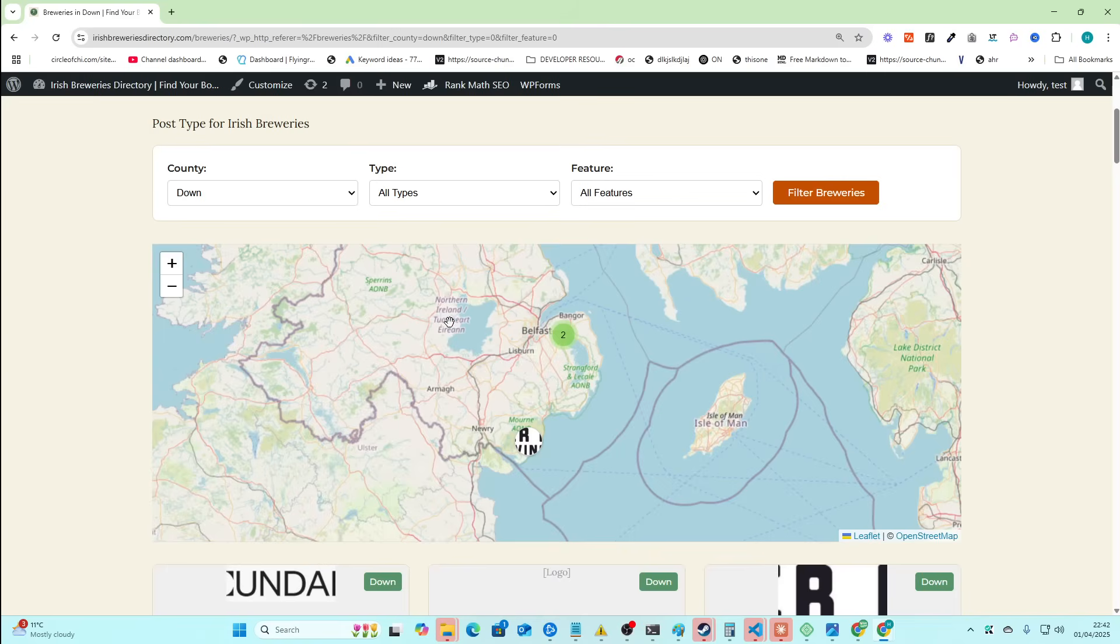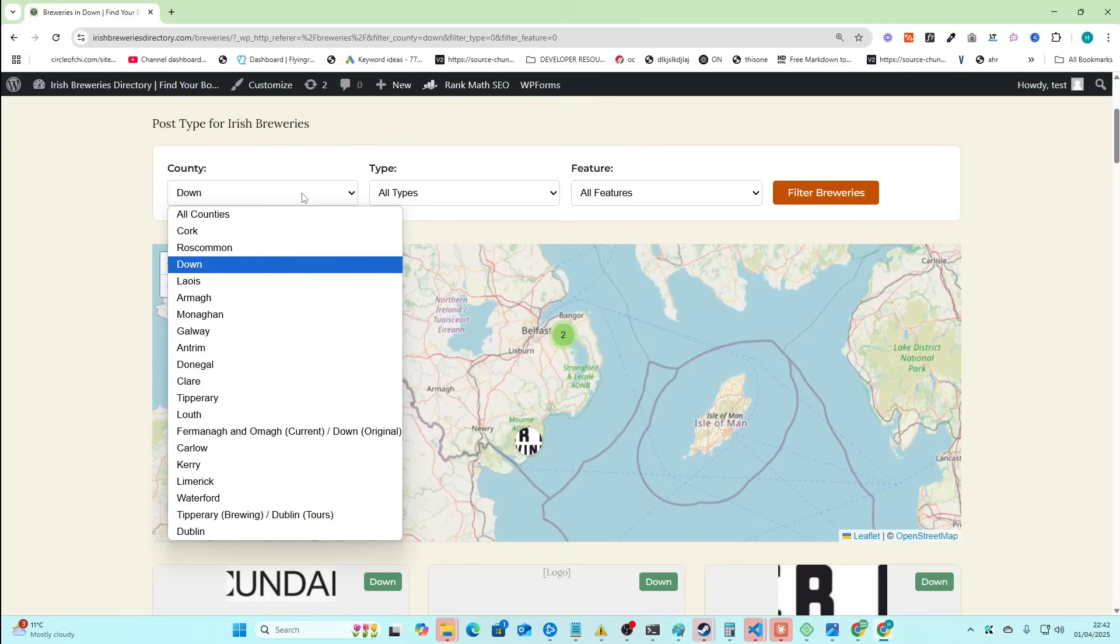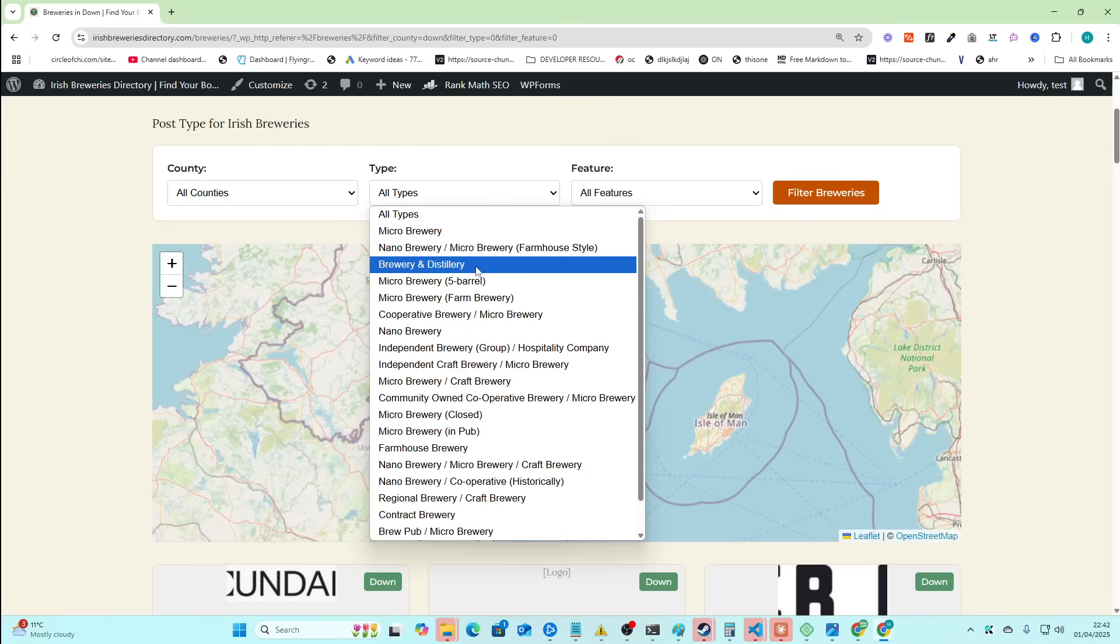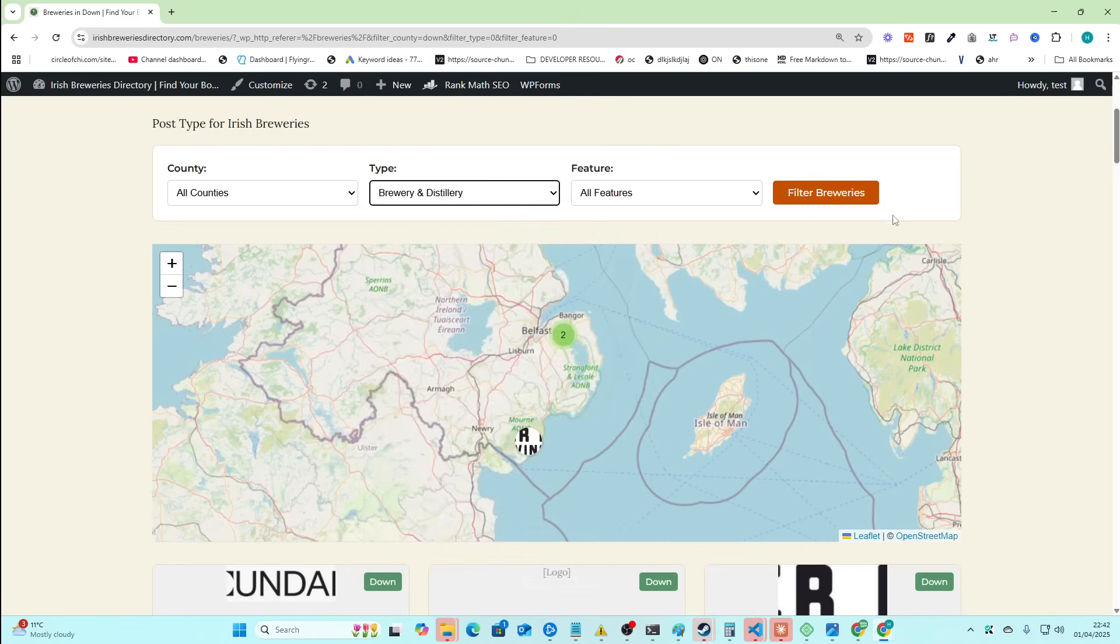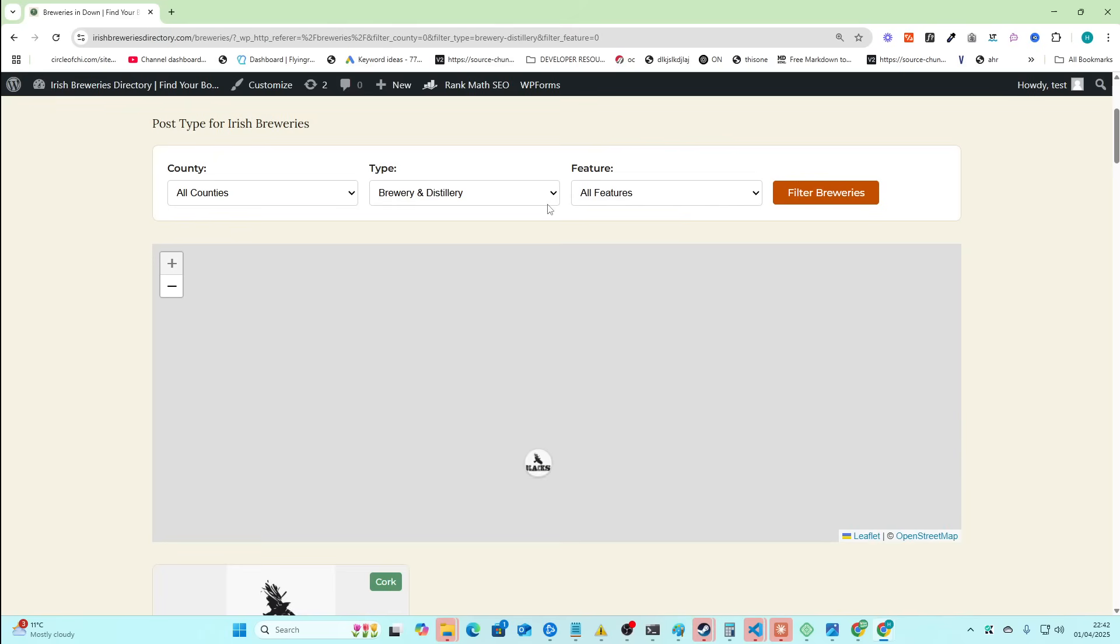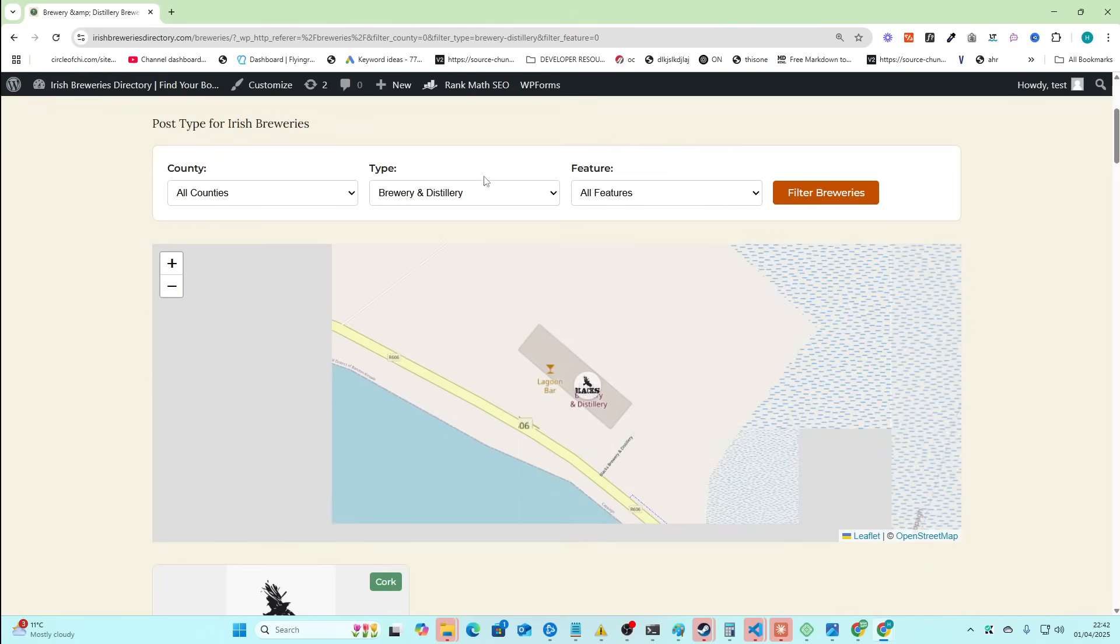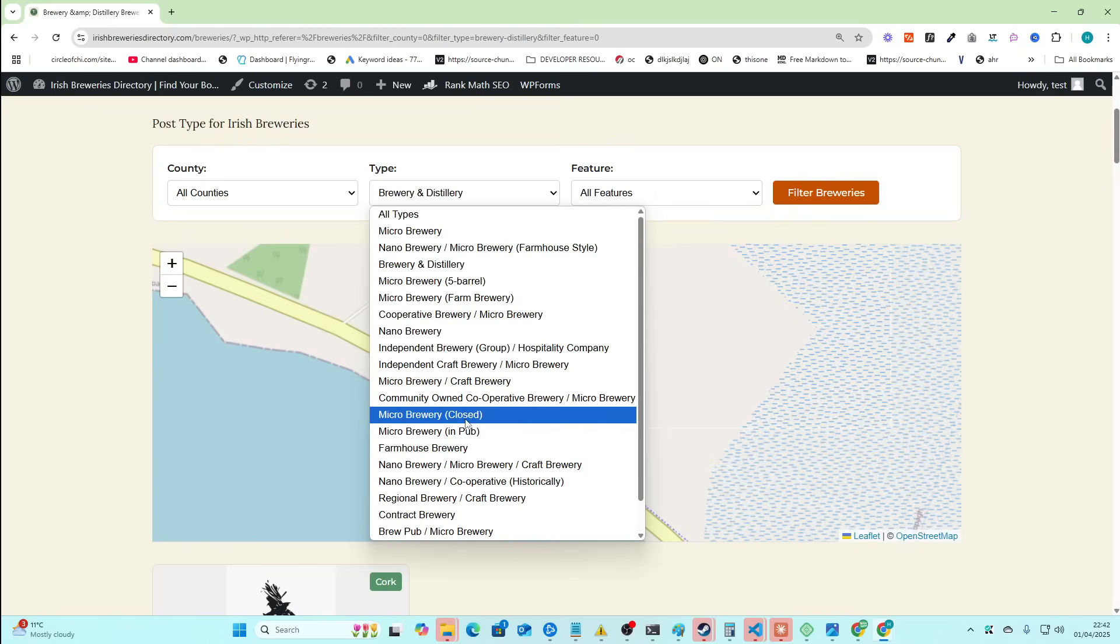County Down in Northern Ireland. I understand that's Northern Ireland. I'm just doing the island of Ireland because it's famous for its breweries. And then if I change this to, I don't know, Brewery, Distillery, Filter Breweries, you'll see this focuses on this brewery and distillery because there's only one.